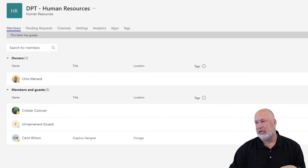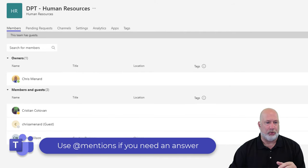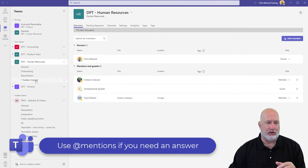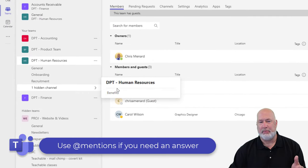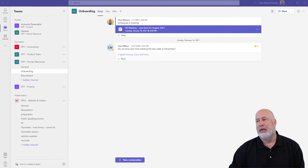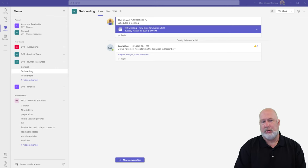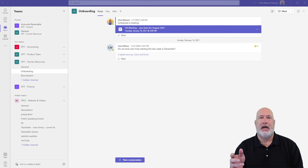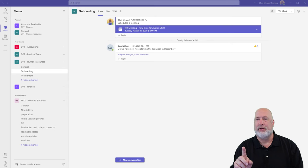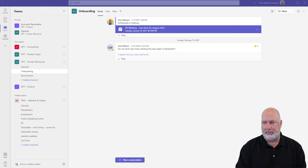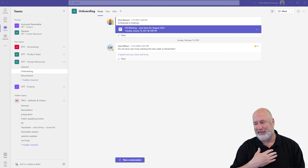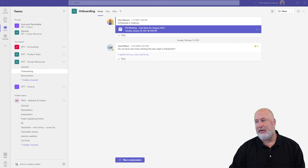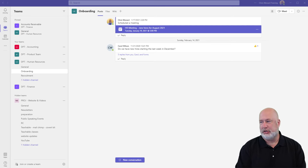One more tip is use at-mentions if you need an answer from someone. So if you recall, I hid Department Human Resources, the channel benefits. Carol comes in here and types in hello for that channel. Now, I do not get notified about it. Notice it still says one hidden channel over there on the left. I'm Carol in this example. But now Carol does an at-mention to me and writes, did you get the Excel file?